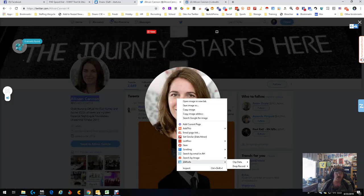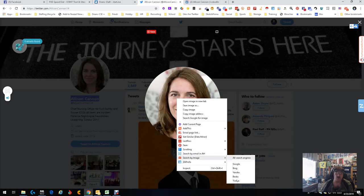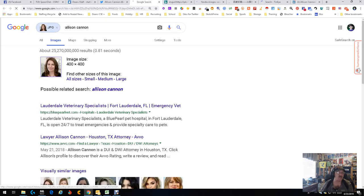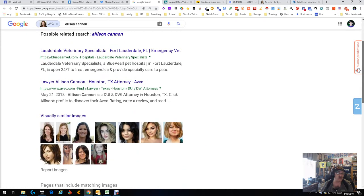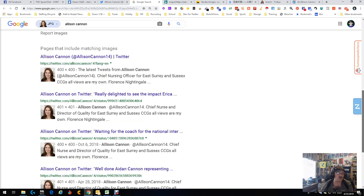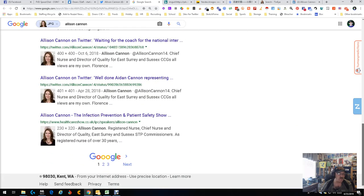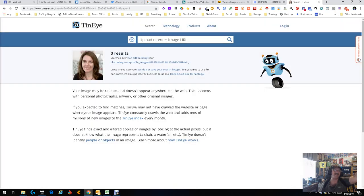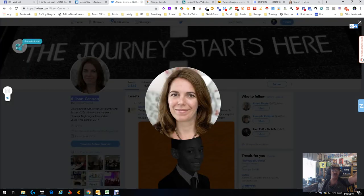We're going to go ahead and do one more thing — a picture search, an image search — and search all the images using an image search extension. Allison Cannon. Good, that's her. Let's go — there's Twitter, so that matches her Twitter. She's got only the one Twitter. Health care show — director of quality, East Surrey. Wait a minute — director of quality, East Surrey. Associate director of quality at Brighton. That's her. We've got validation — it's her with an email. That's how simple it can go. I just love a plan when it comes together.